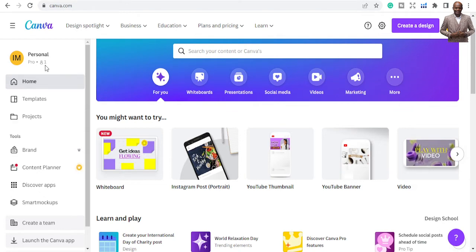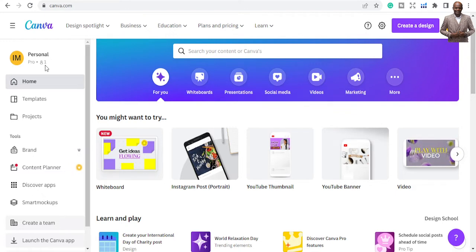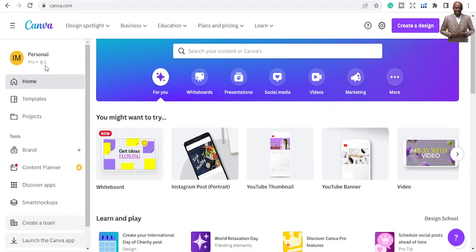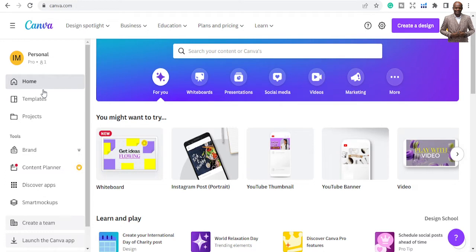You can also upgrade to get the pro features. The pro features are just like some additions to the free plan — for example, pro plans have some additional images, even though the free plan has a lot of images too.